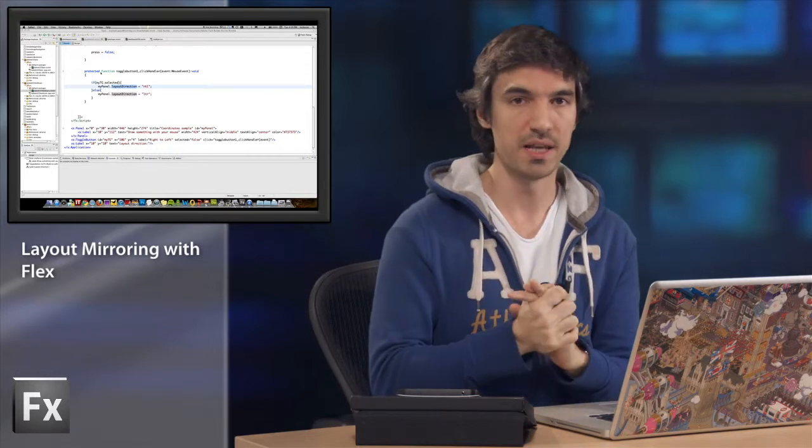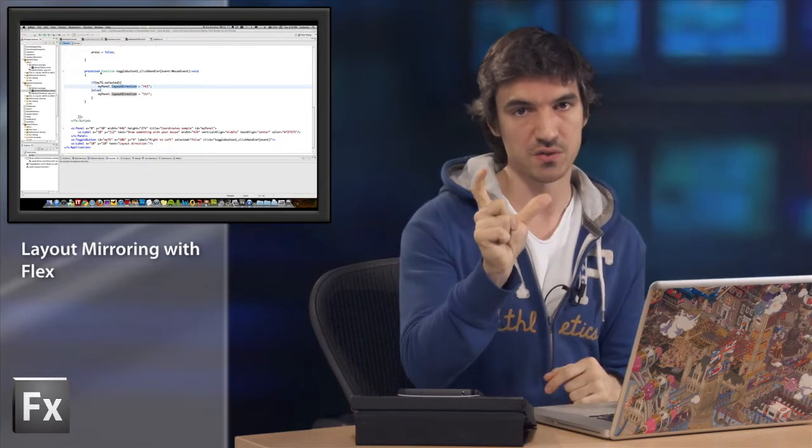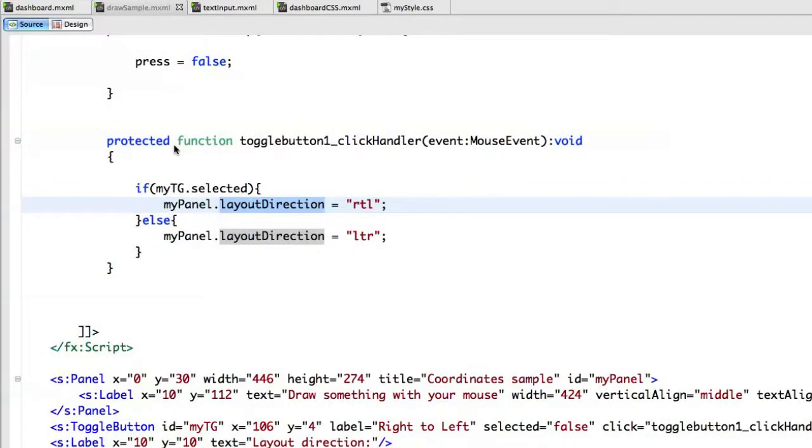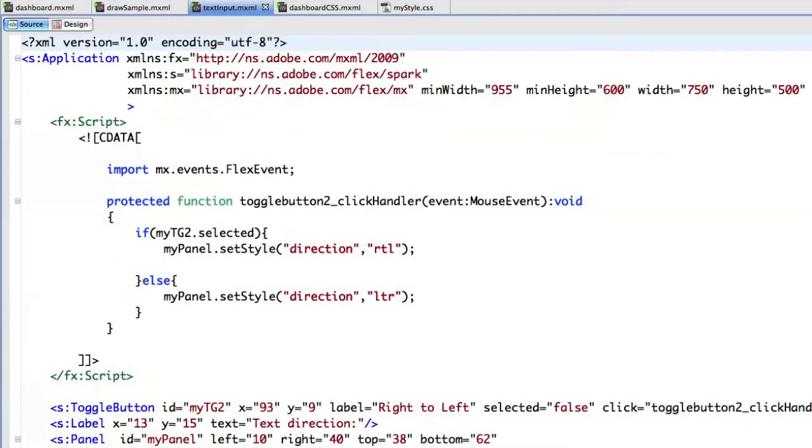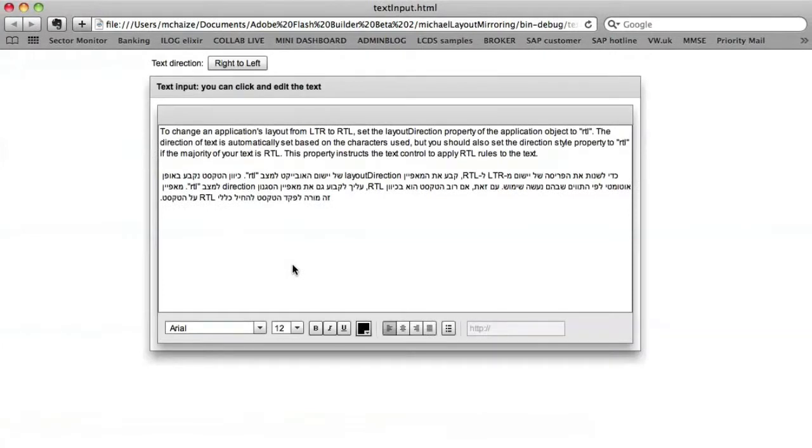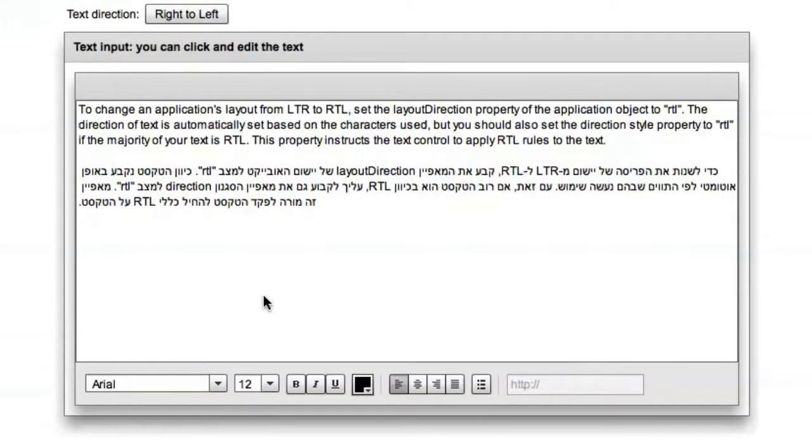Now, if we want to play just with the direction style property, I have another sample here. In this application, as you can see, this is the rich text editor component.